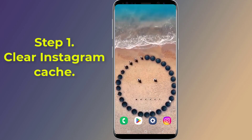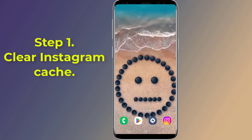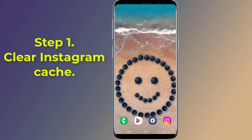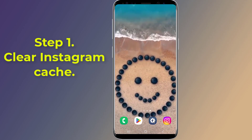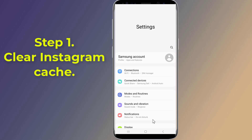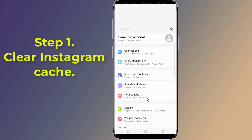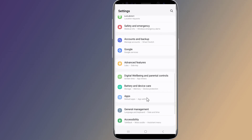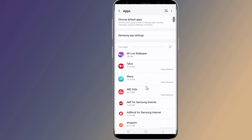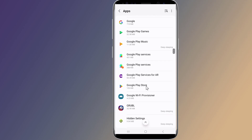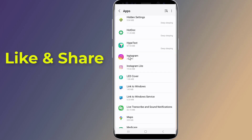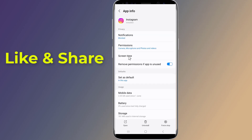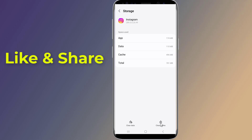Step 1: Clear Instagram cache. Start by deleting the cache of the Instagram app. Go into your Android settings, navigate to the apps area of the settings, tap on the Instagram app, tap on storage, and then clear cache.